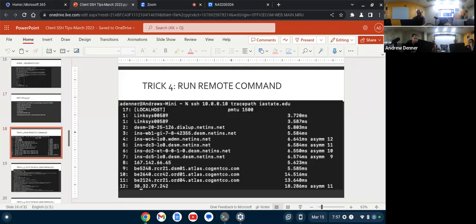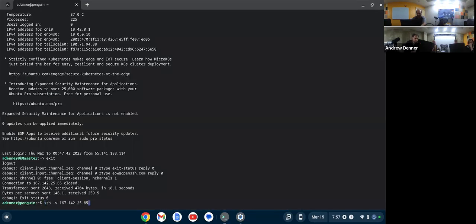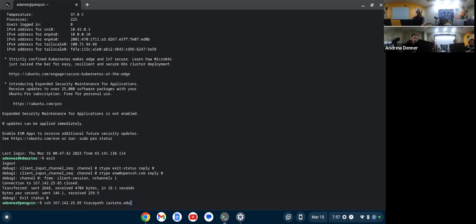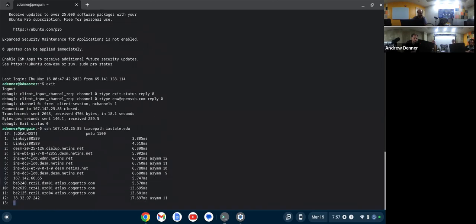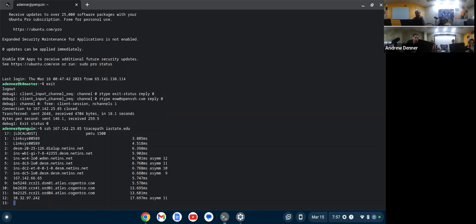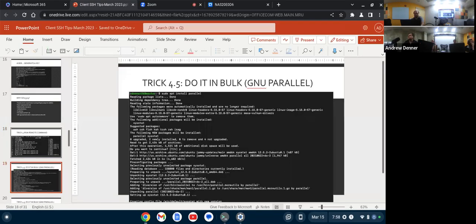You can run remote commands. For example, if I want to just run a command on a remote machine without actually having to log in, let's take traceroute. There you can see it executes and we're done. As you can see, we bounce out onto Cogent. You can run that.